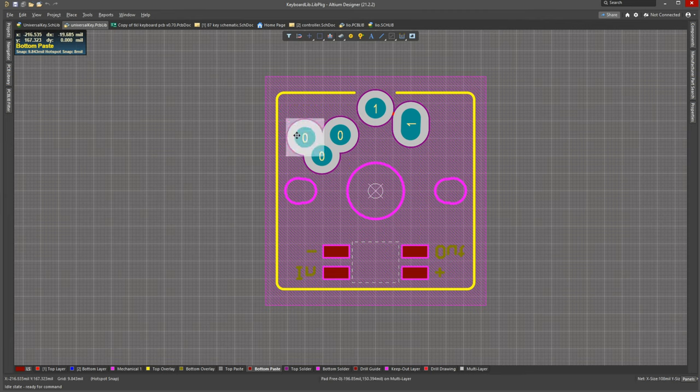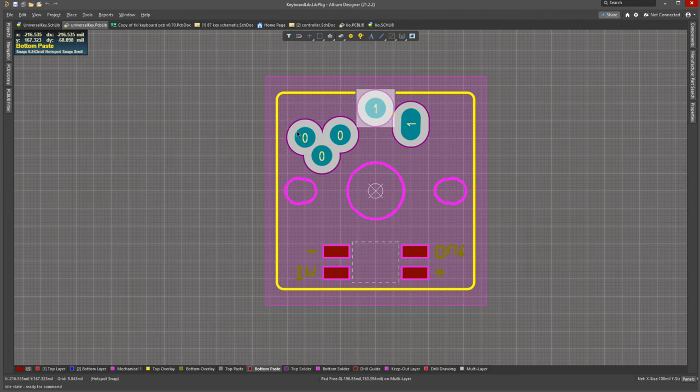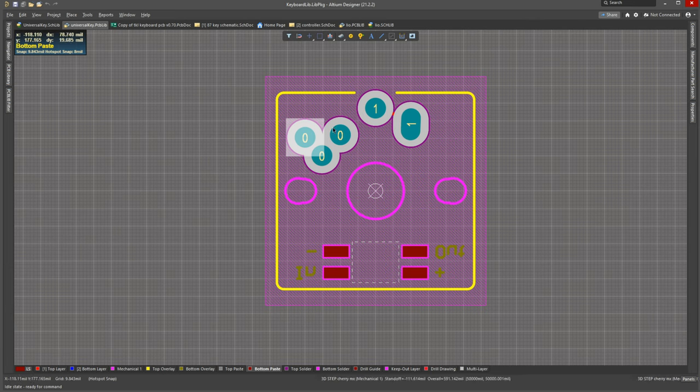And of course, here the pin locations for them. This pin here, together with that one, is for the Kailh switches, and that's the one that is backwards. Like, this pin should be on the other side, and then that one of course connected to this one here. I'll change that for the next revision.